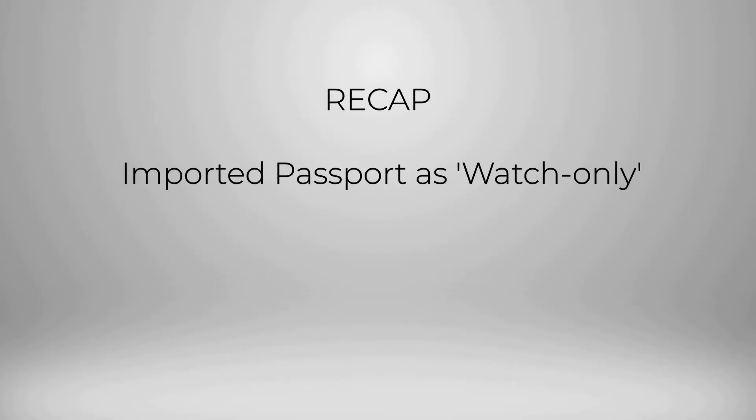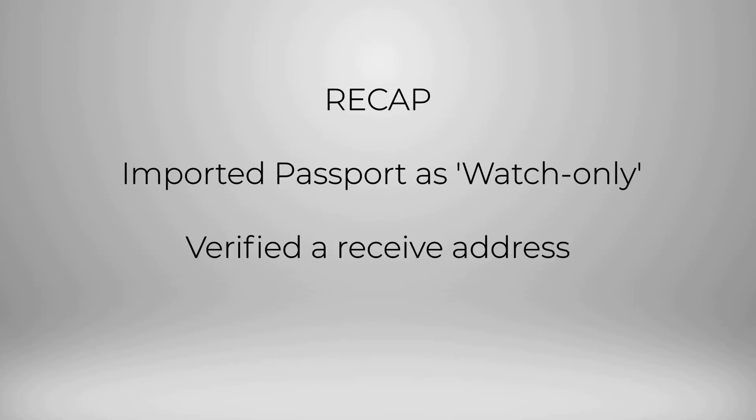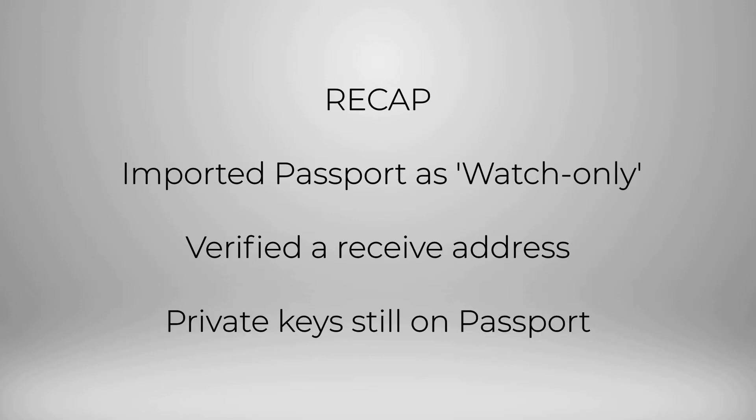So a quick recap on what we've just done. We have imported a watch-only version of our Passport wallet. We have used Passport to verify the receiving address displayed by Sparrow is in fact one of the addresses that is controlled by Passport. So Sparrow wallet is now going to act as an interface for Passport so that we can easily receive transactions, and the crucial part here, the private keys or the ability to spend Bitcoin is still sat with Passport, and we've done all of that without needing to connect Passport physically to any other device.